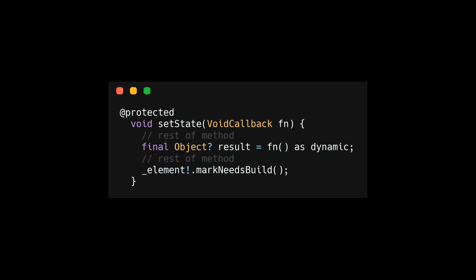This all leads us to set state. Set state allows us to call the mark needs build method from a stateful widget. This is the implementation of the set state method. If you look at the bottom of the function, voila, it's calling mark needs build on the element.